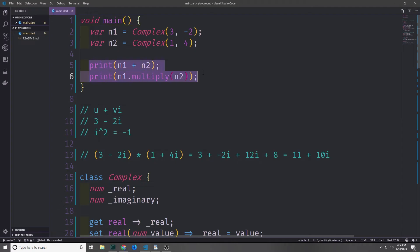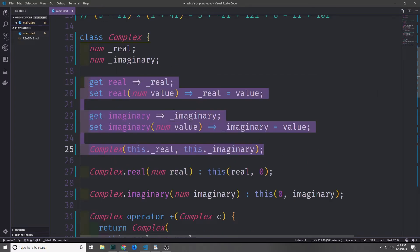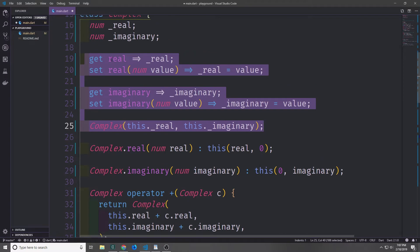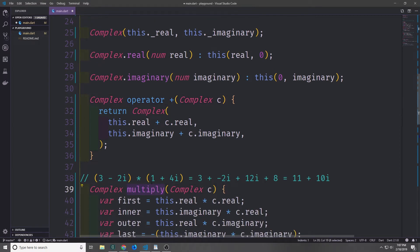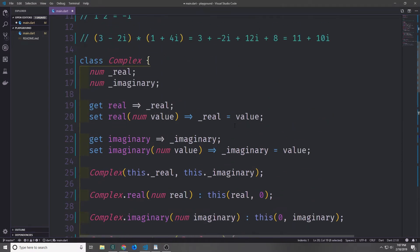Both of these methods define behavior for our complex number. We're essentially creating an interface the program can use to interact with the data stored inside each complex object. All the functions you can create in a class — getters, setters, constructors, operator methods, or regular methods — are ways to restrict and manage the data being built inside the class.